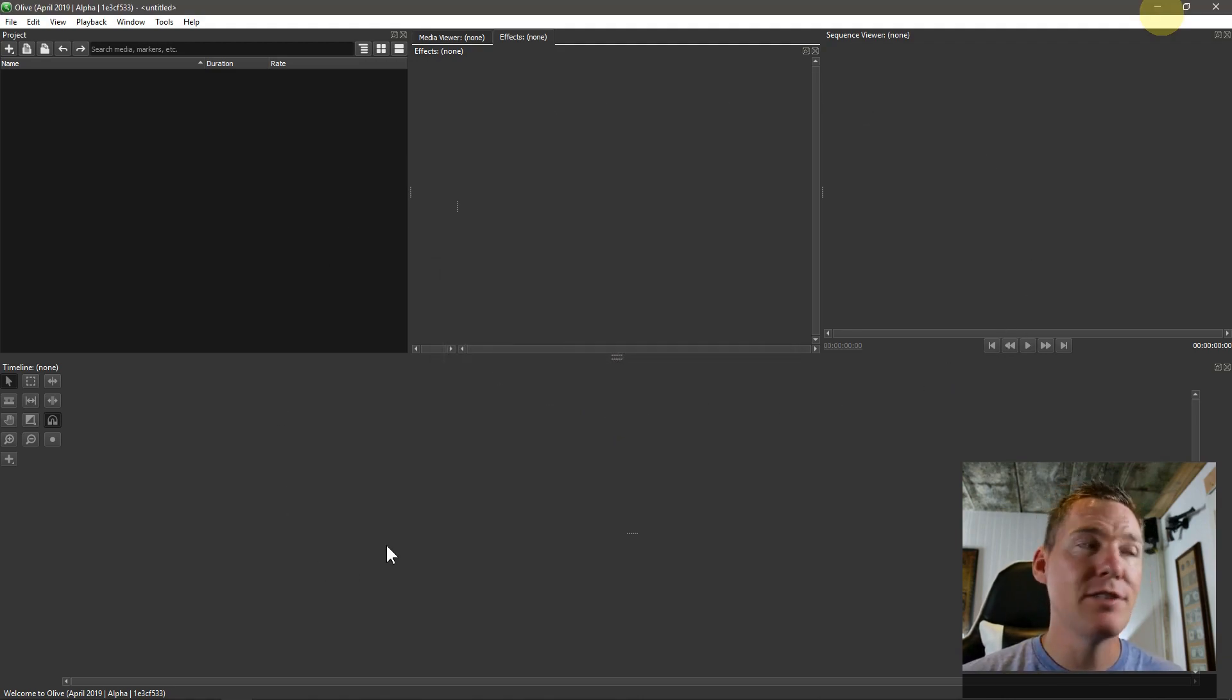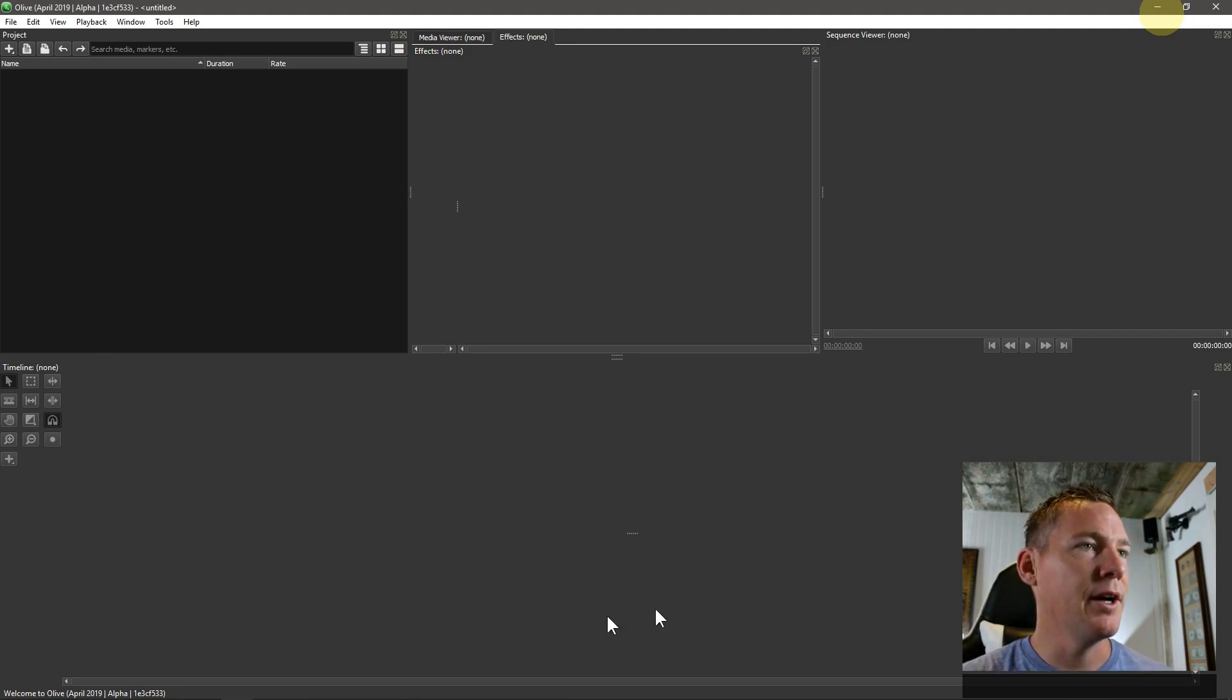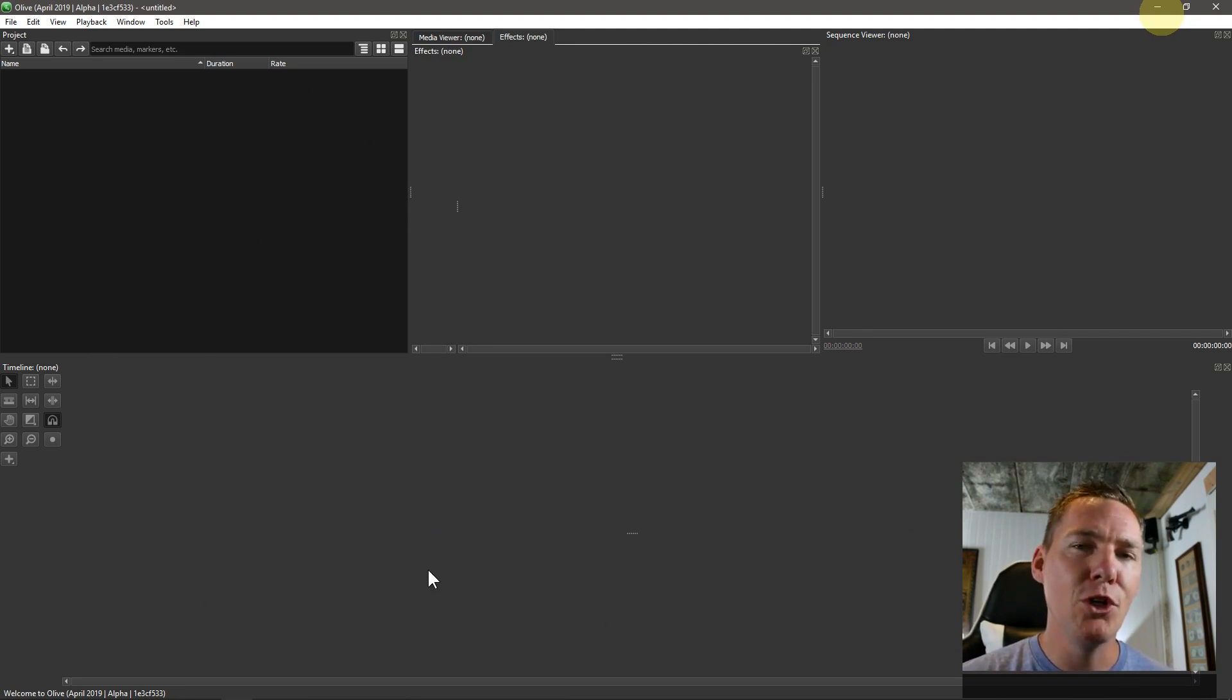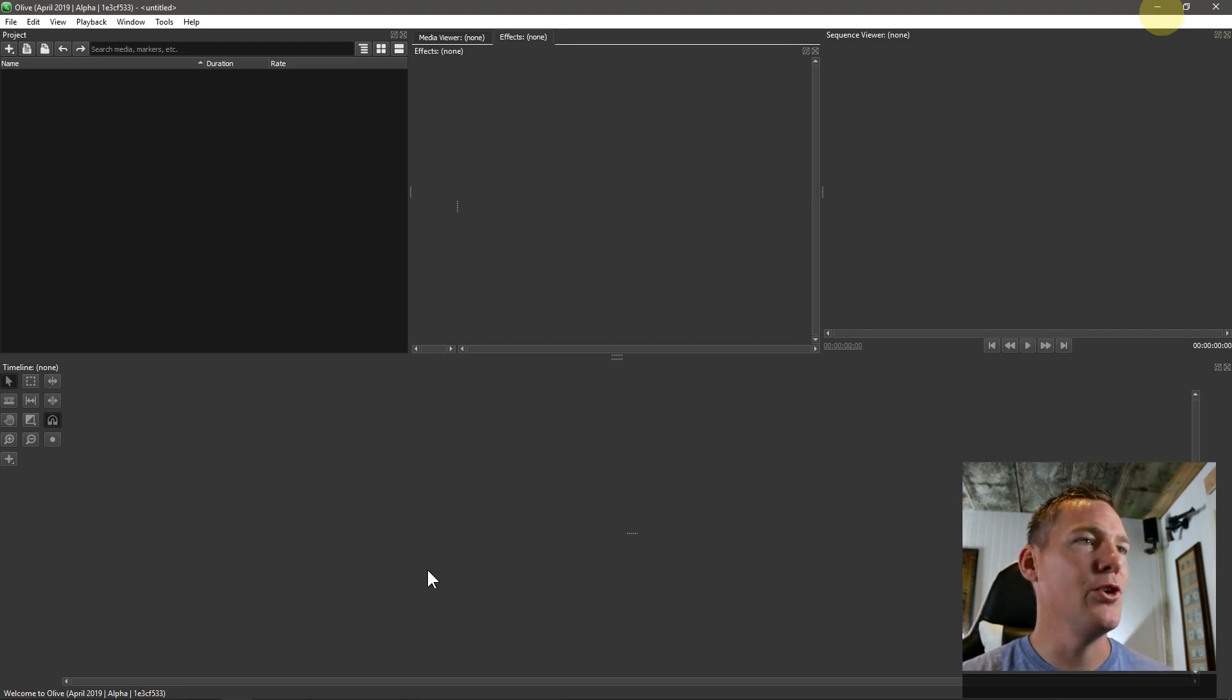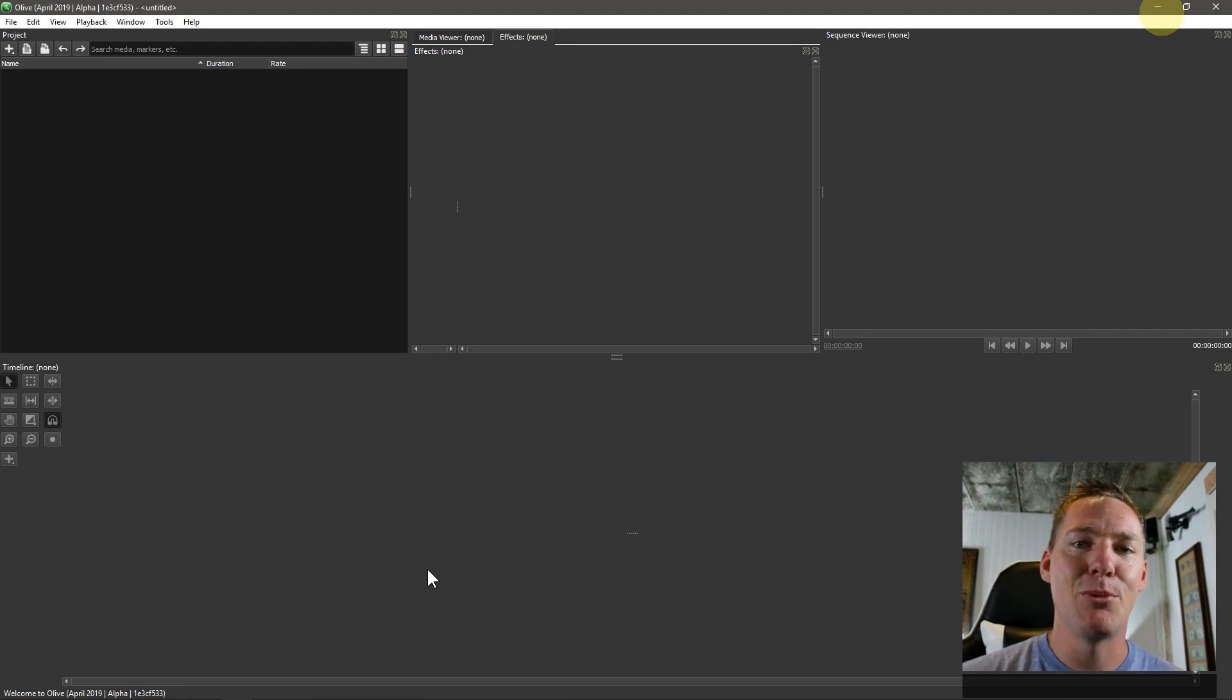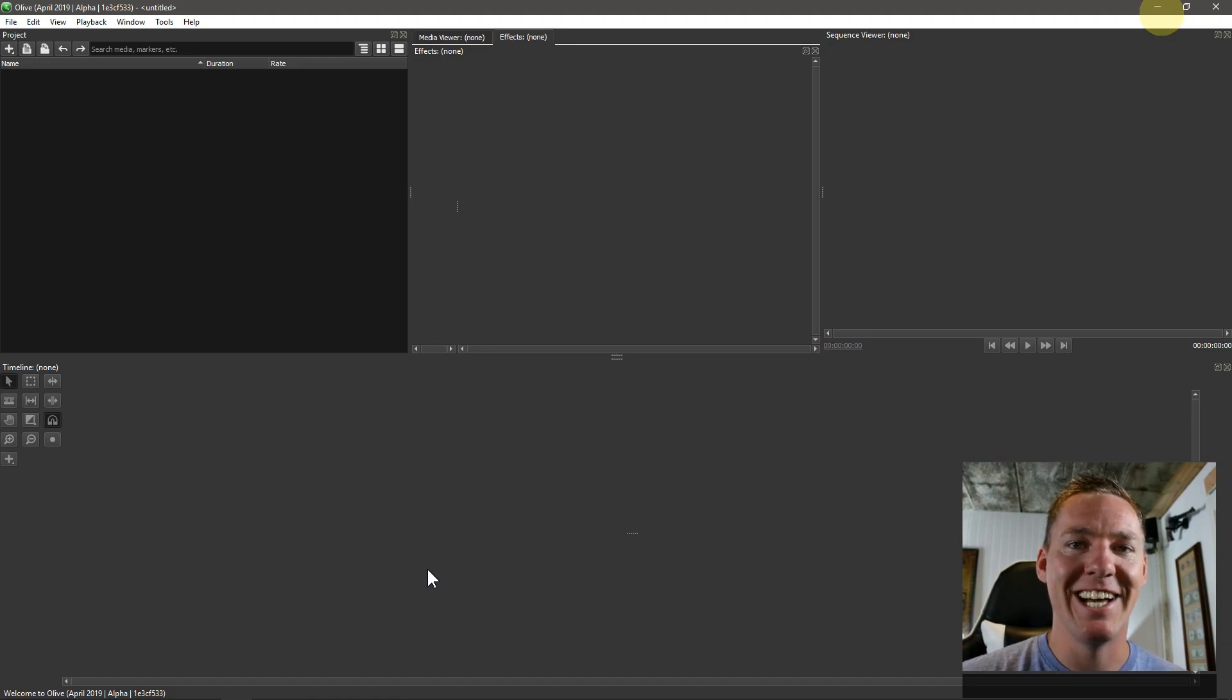So check out the next video in this series. And I'll show you what's going on here, we'll get familiar with the interface, and then we'll dive right into learning how to use the Olive video editor to do professional video editing. Thanks for watching, guys.